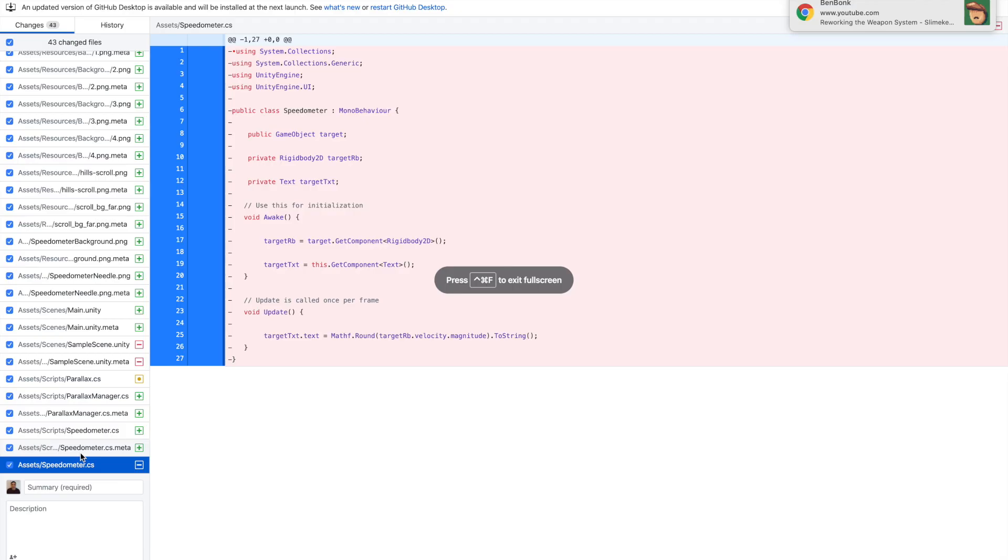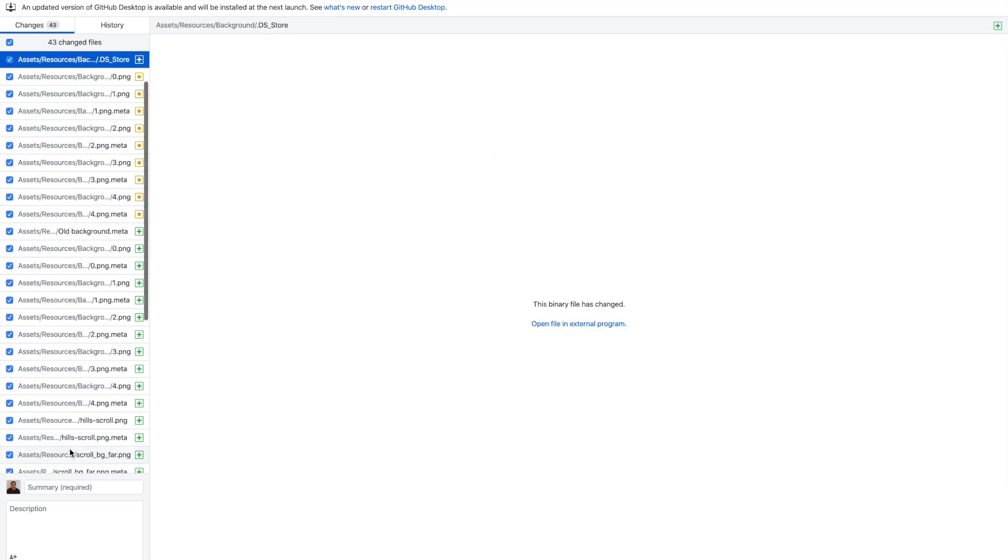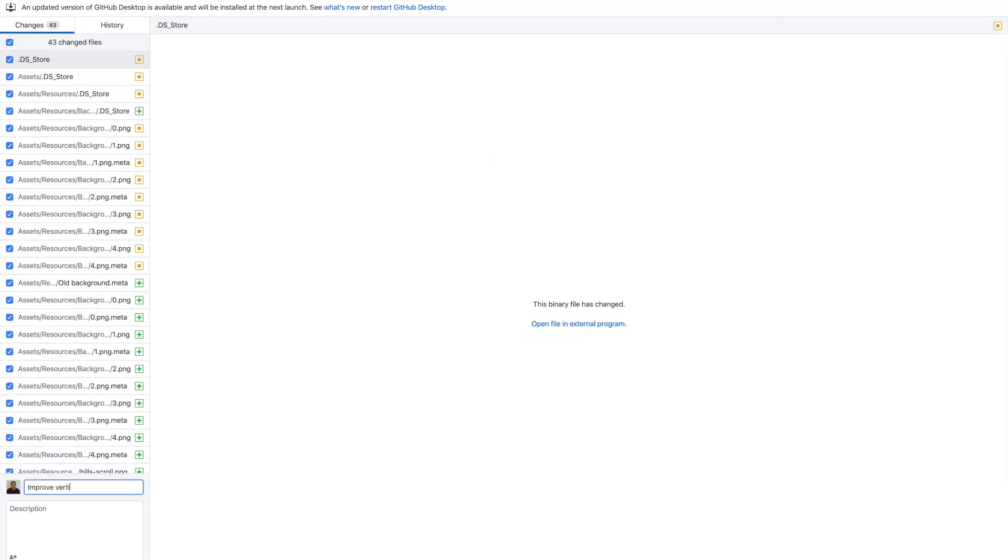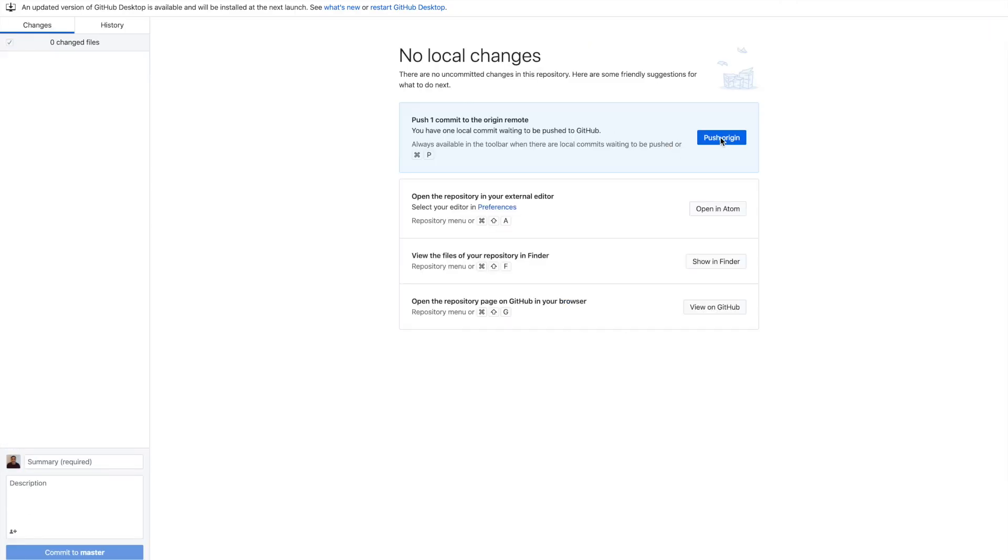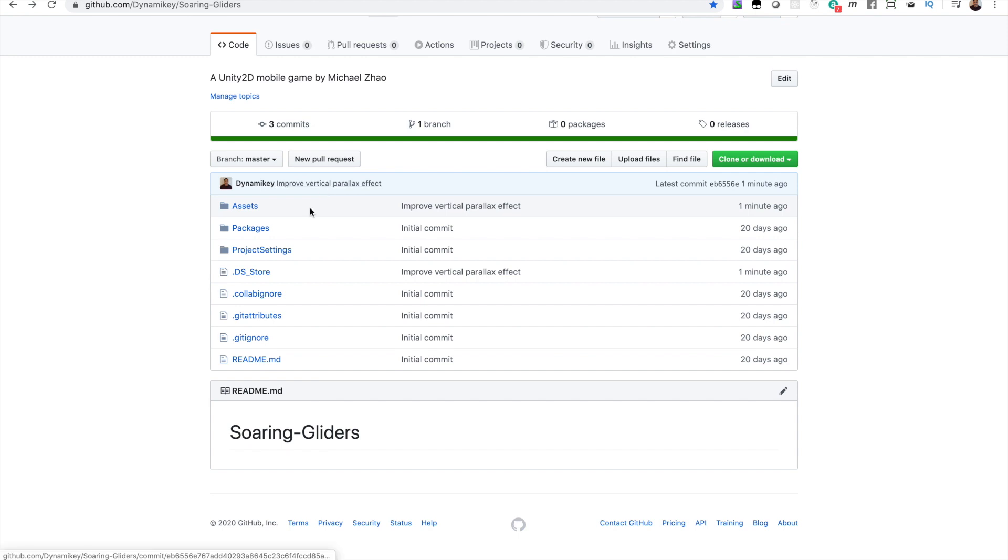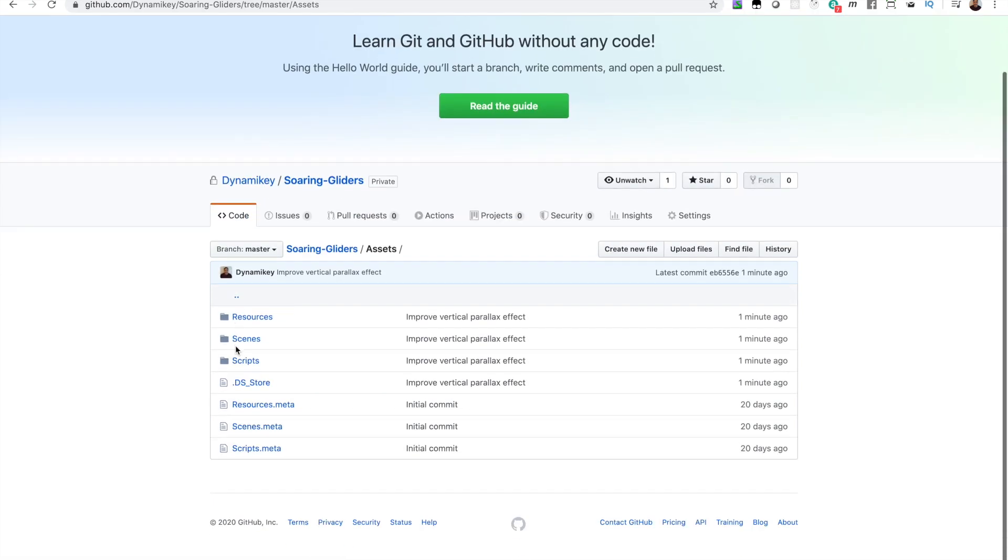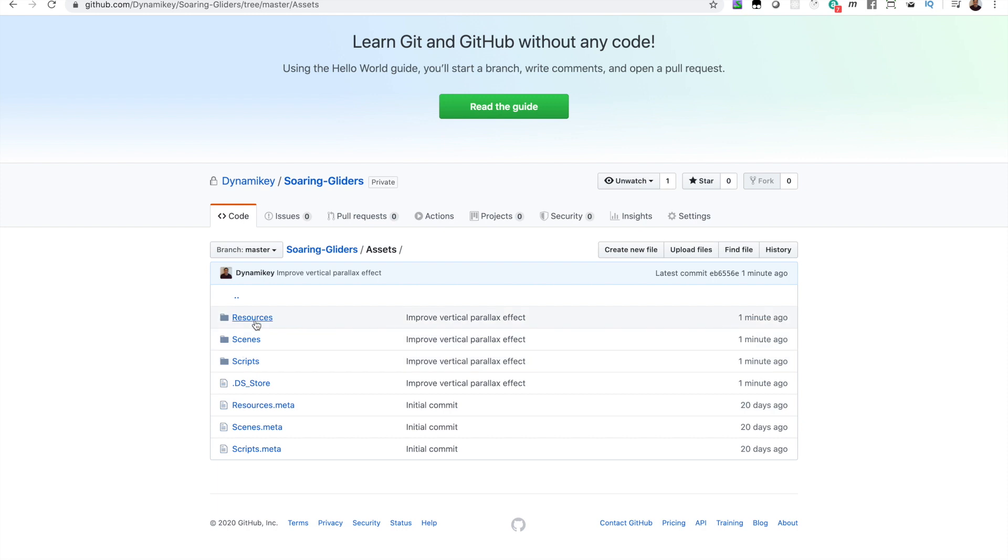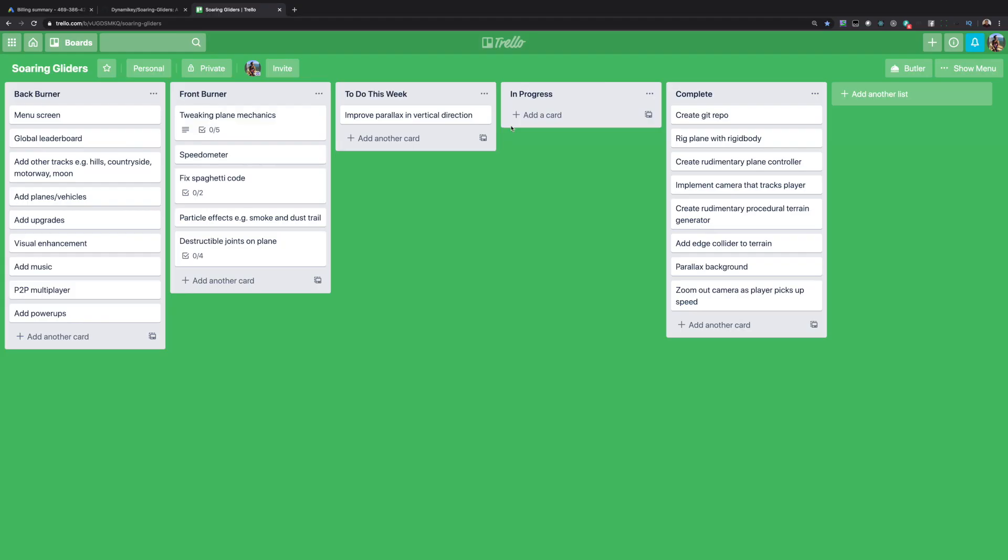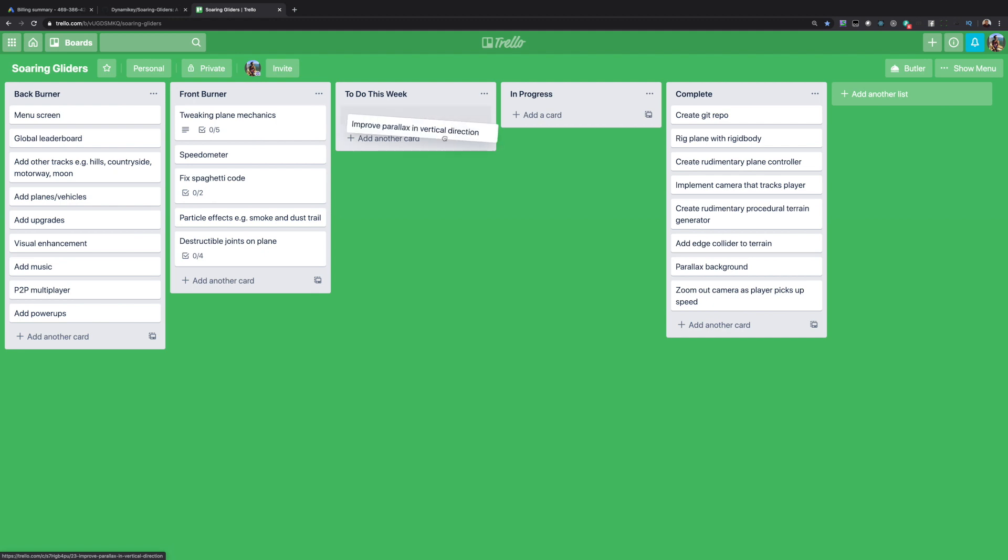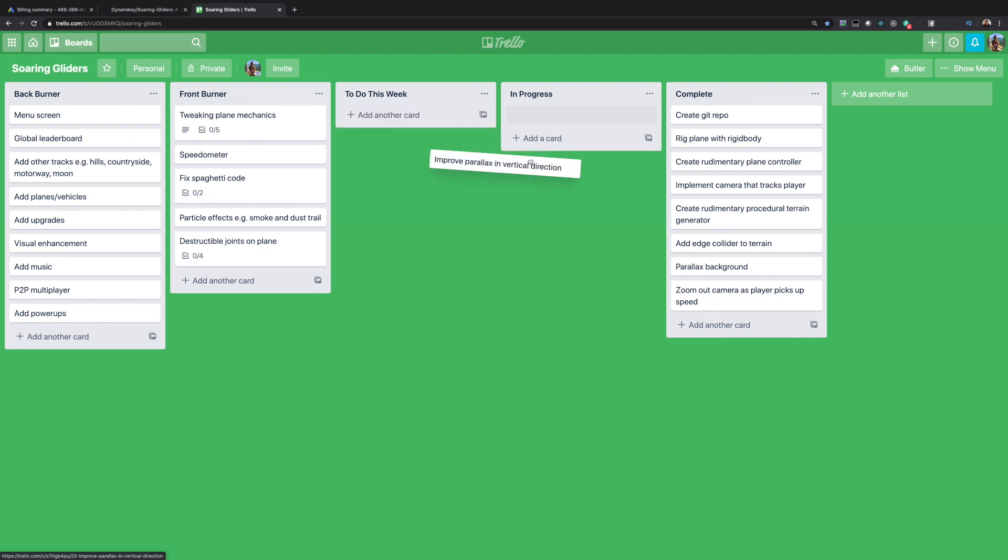Before I round off today, I'm going to push my work to the GitHub repo, which I use the GitHub for desktop application to do. And then I'm going to update the Trello board. So let's move this ticket to improve parallax in the vertical direction from to do this week into in progress, because I should have done that. And now we can say it's complete. So pat on the back, that's good.